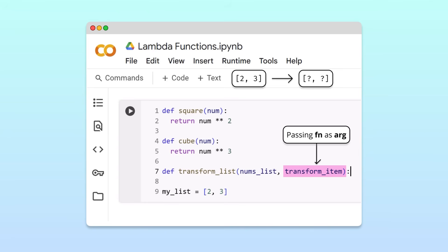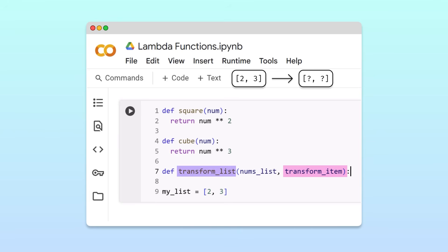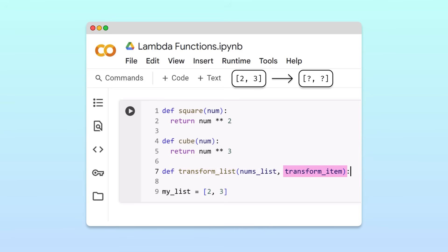In case passing a function as an argument is a new concept to you, let's quickly explain how it works. In Python, a function that takes another function as an input is called a higher-order function. Inside a higher-order function, the function passed as an argument can be called using the corresponding parameter's name.